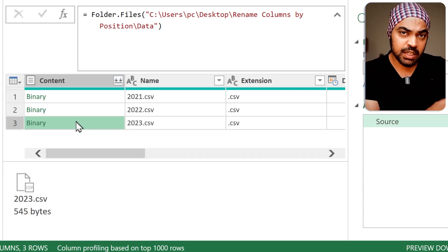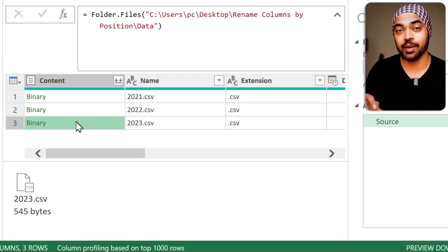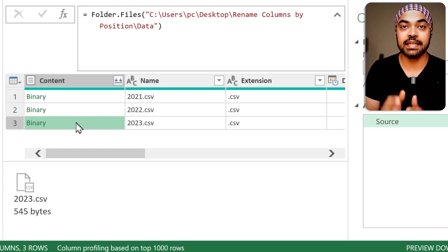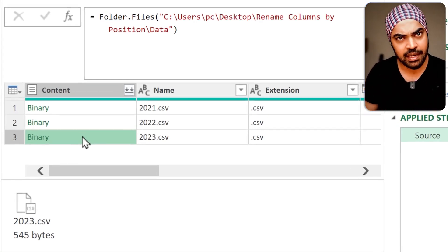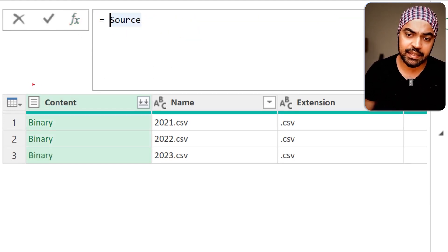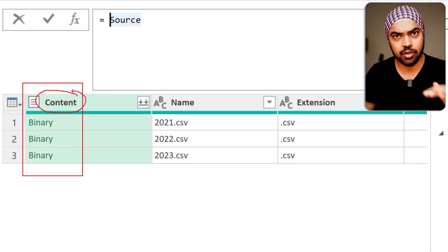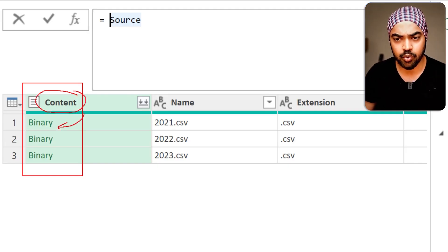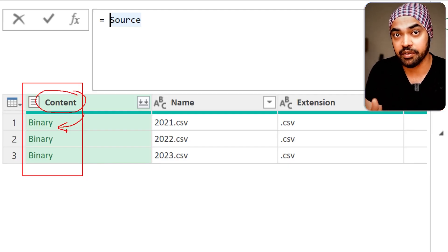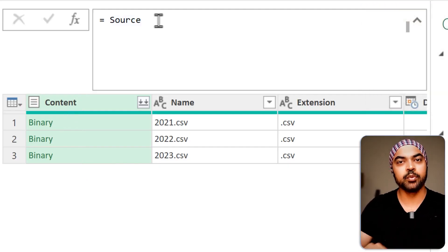In the previous query we learned that the function needed to extract data from the CSV binary is CSV.Document. Let's see how we can use that. I'm going to click the FX button and say: the column I'm trying to work with is named 'content.' The logic is to go into every single row and use CSV.Document to convert this binary into a table so I can start working with that table.